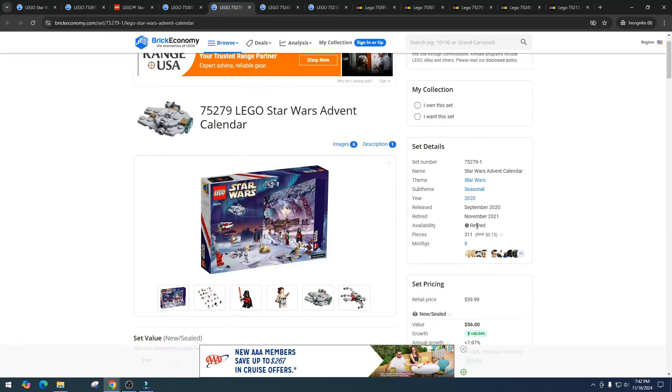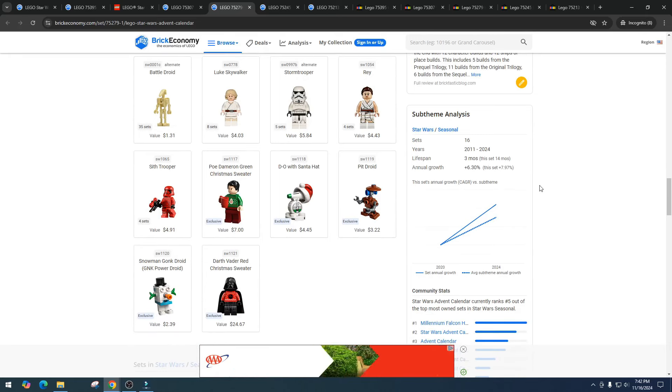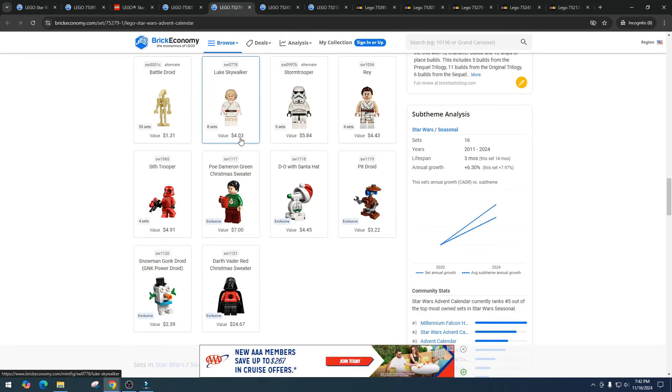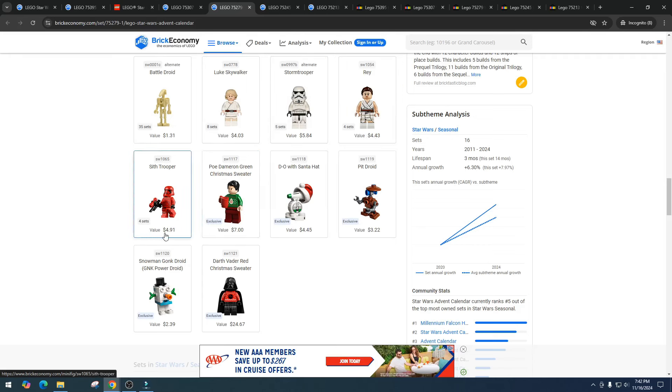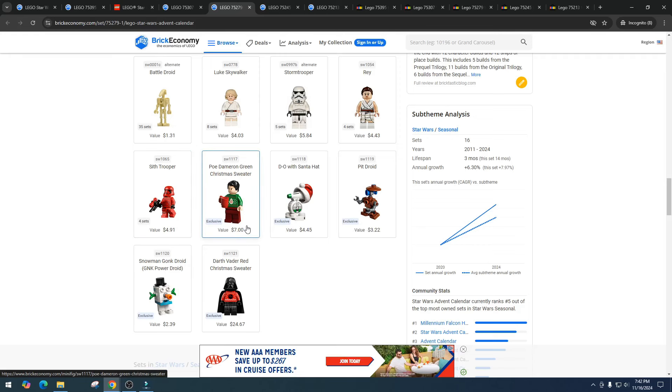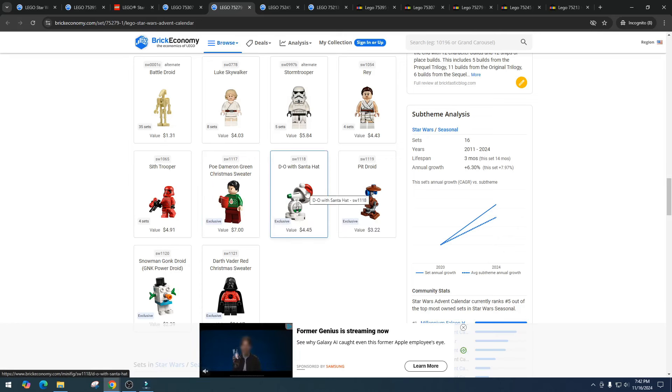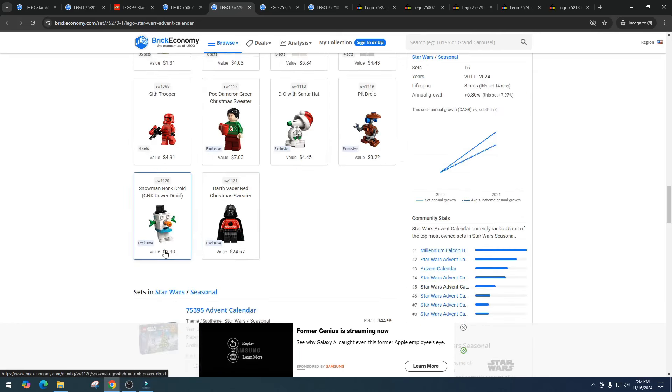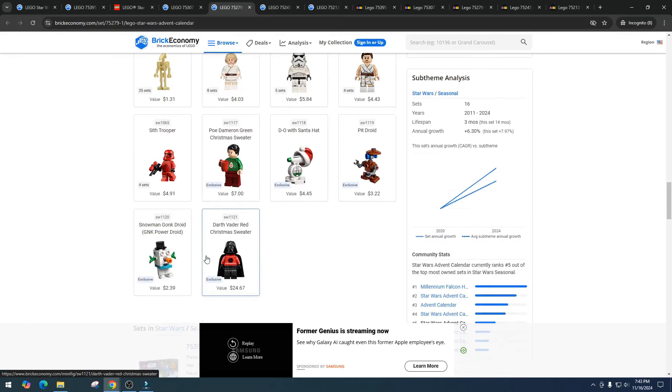So let's take a look at these more in depth. We got the 2021 version, we got eight minifigures. Battle droid pulling in $1.31, Luke Skywalker $4, Stormtrooper $5.84, Rey $4.43 which I'm shocked Rey's doing that well, Sith Trooper $4.91, Poe Dameron is $7 in the Christmas sweater. I wonder is that the thing, is that why people collect the advent calendars, because they want the minifigures in the sweaters?